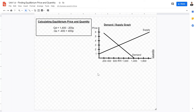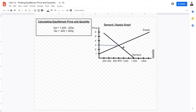In today's video, we are going to be showing how to calculate equilibrium prices and equilibrium quantities. Equilibrium price refers to the price at which supply intersects demand, as well as where the quantity supplied equals quantity demanded.